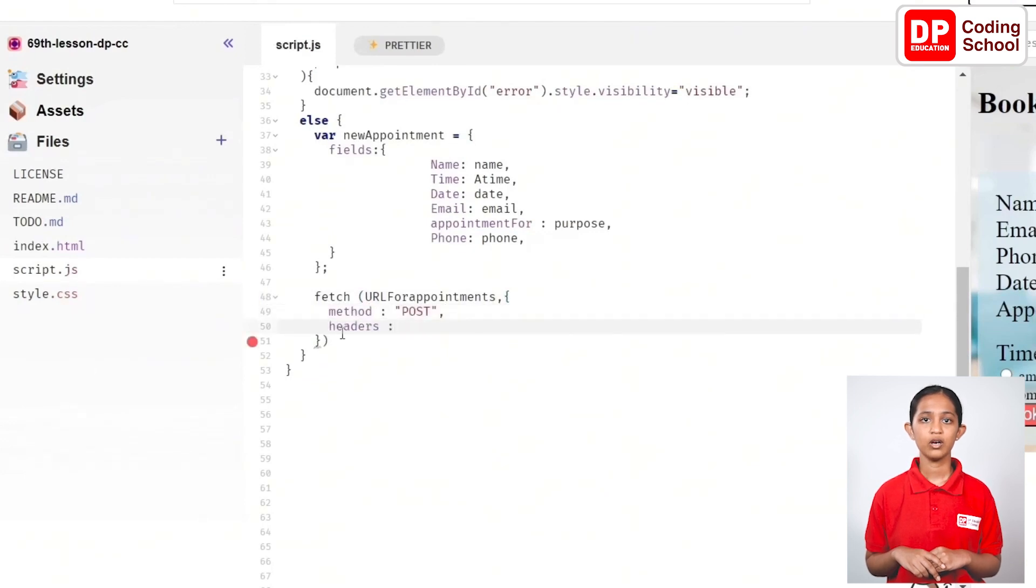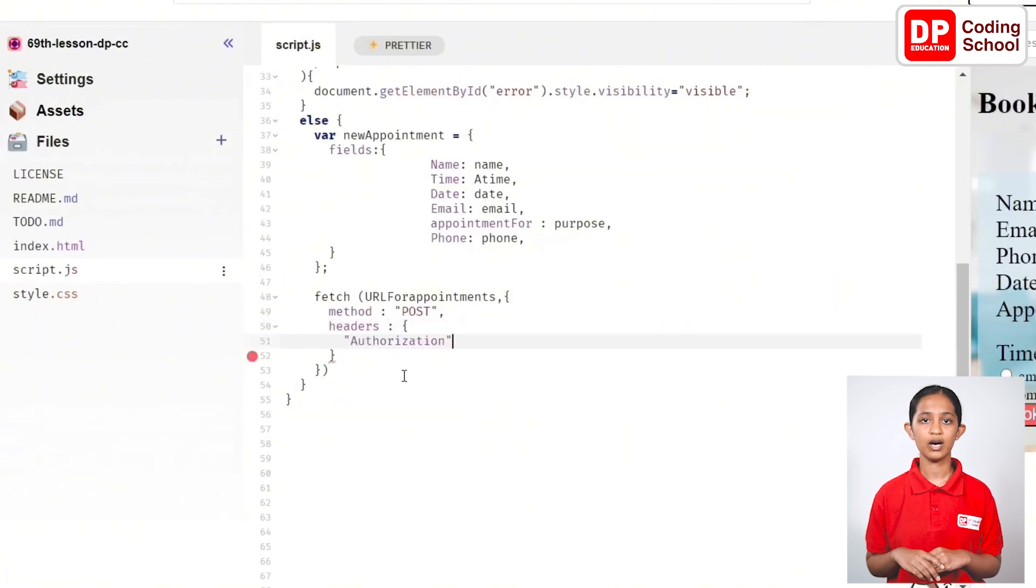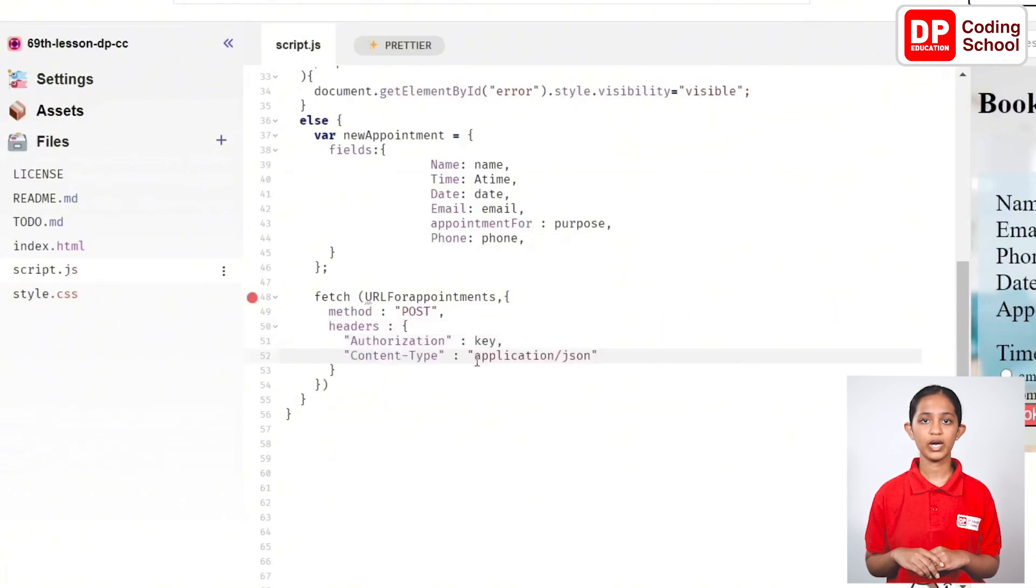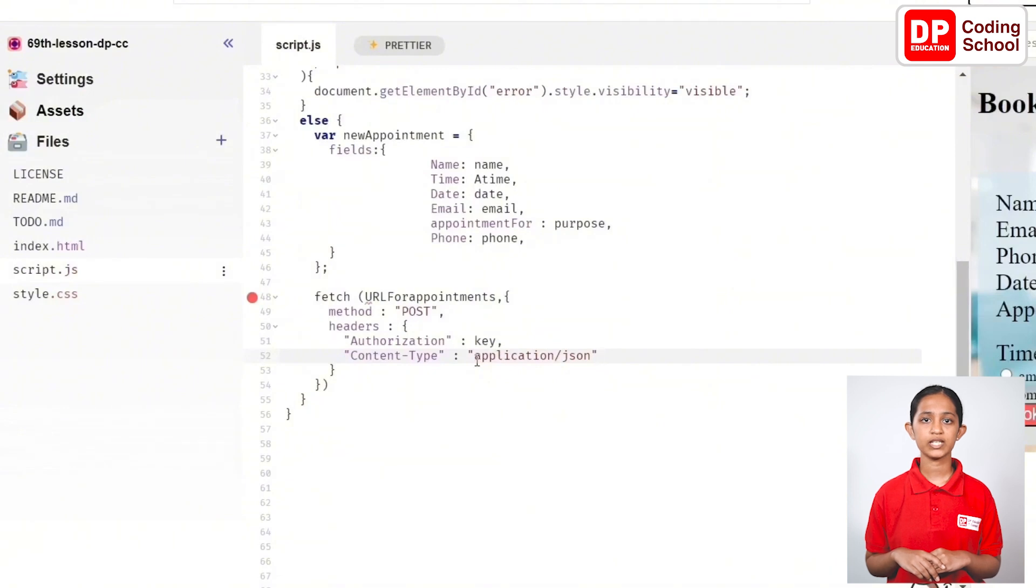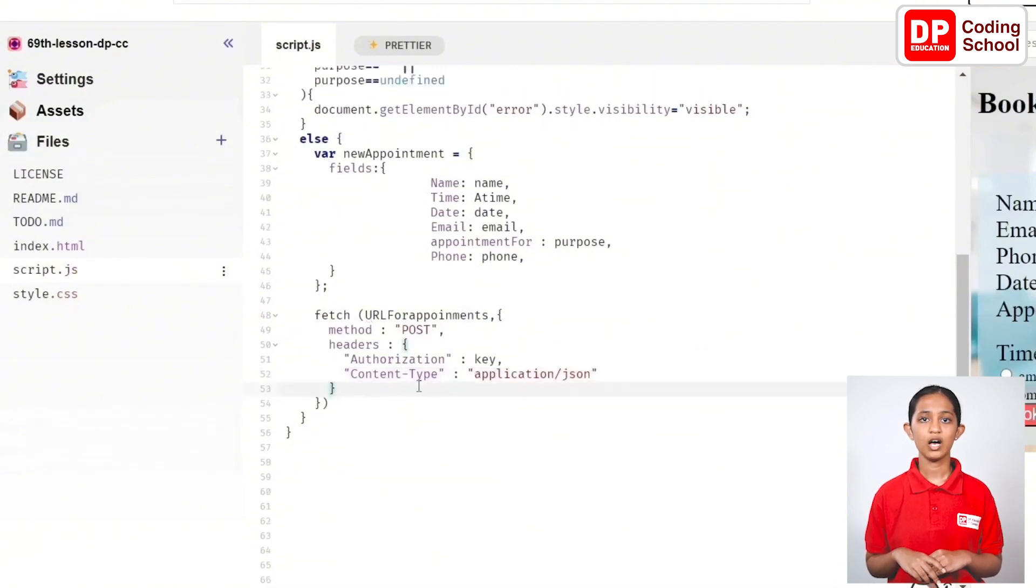Use fetch and open brackets and type url4appointment, comma and open curly brackets and then method: and then in quotation POST and give authorization: key, comma in the headers: curly bracket and give content-type in the quotation marks and type colon application/json.